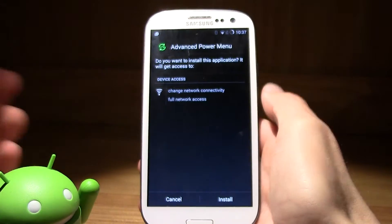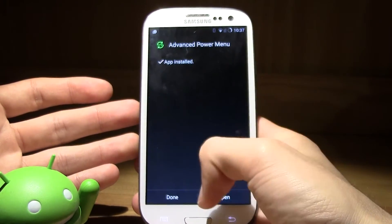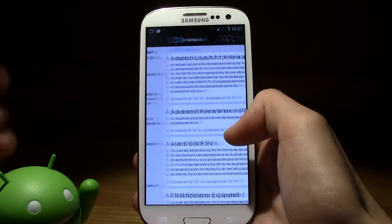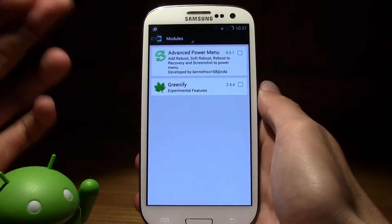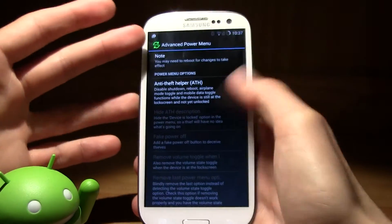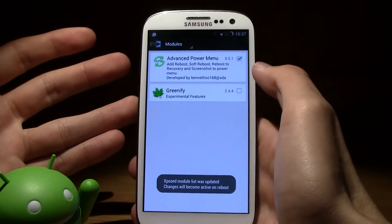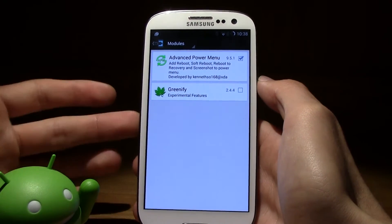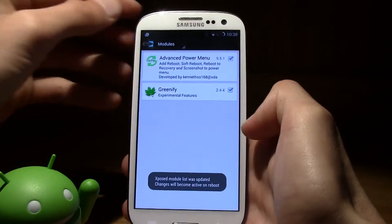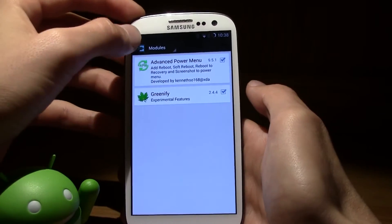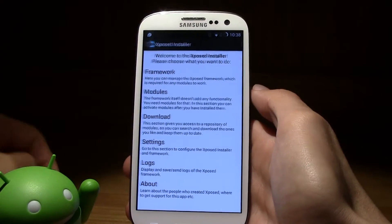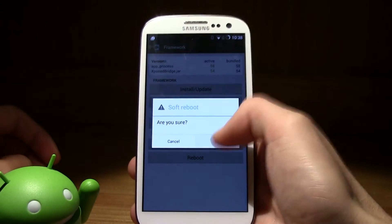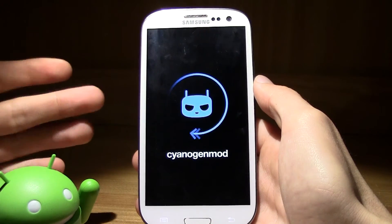It will download the module and ask you to install an app. After you install it, click done. Then go back and under modules you will have to turn the application on just by ticking that little checkbox. I'm also going to tick Greenify. Now all you gotta do is reboot your device. You can do a soft reboot or a complete reboot — I'm just going to do a soft reboot. After the reboot, the module will be installed.